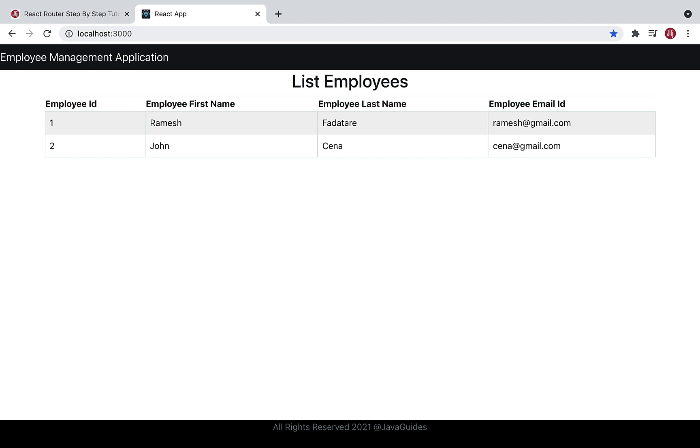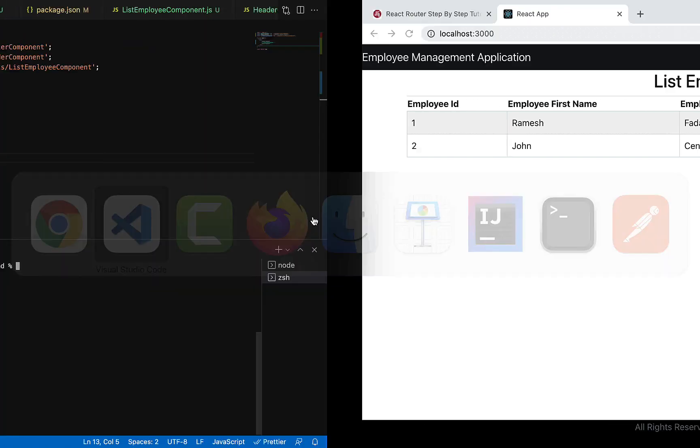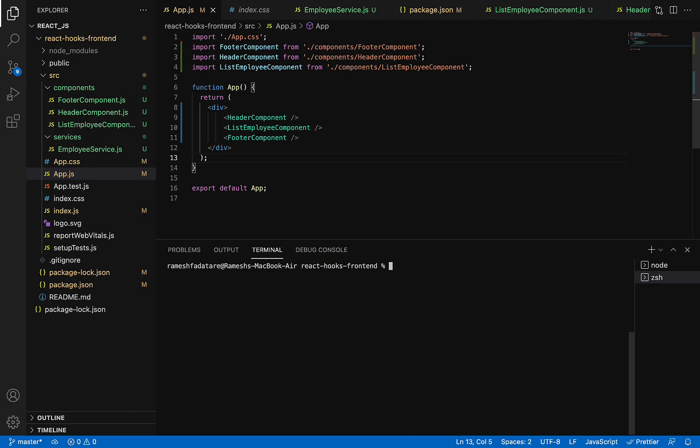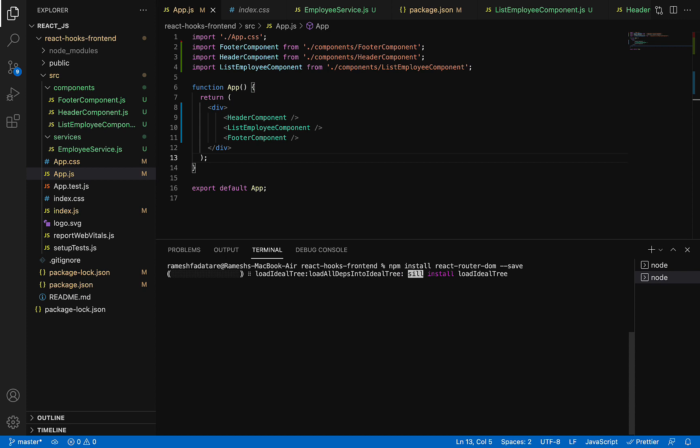Let's head over to Visual Studio Code and go to terminal. First we're going to install the react-router-dom library. Just take the command npm install followed by the name of the library, that is react-router-dom. Hit enter. This will take a couple of seconds.